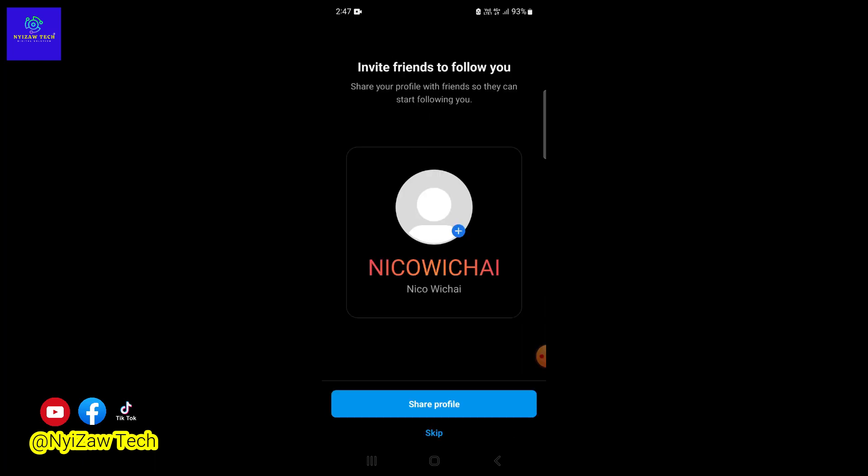Now that your accounts are linked, let's customize your Instagram profile. Add a profile picture, write a catchy bio, and don't forget to add a link to your website or other social media profiles if you have them. You can click on 'Share profile' or skip.